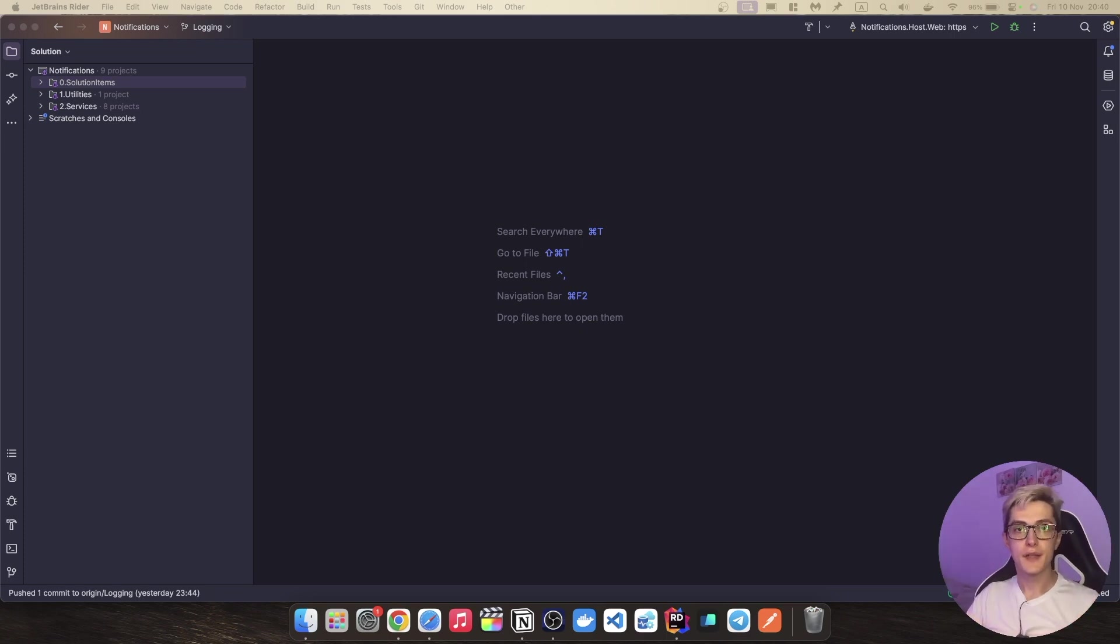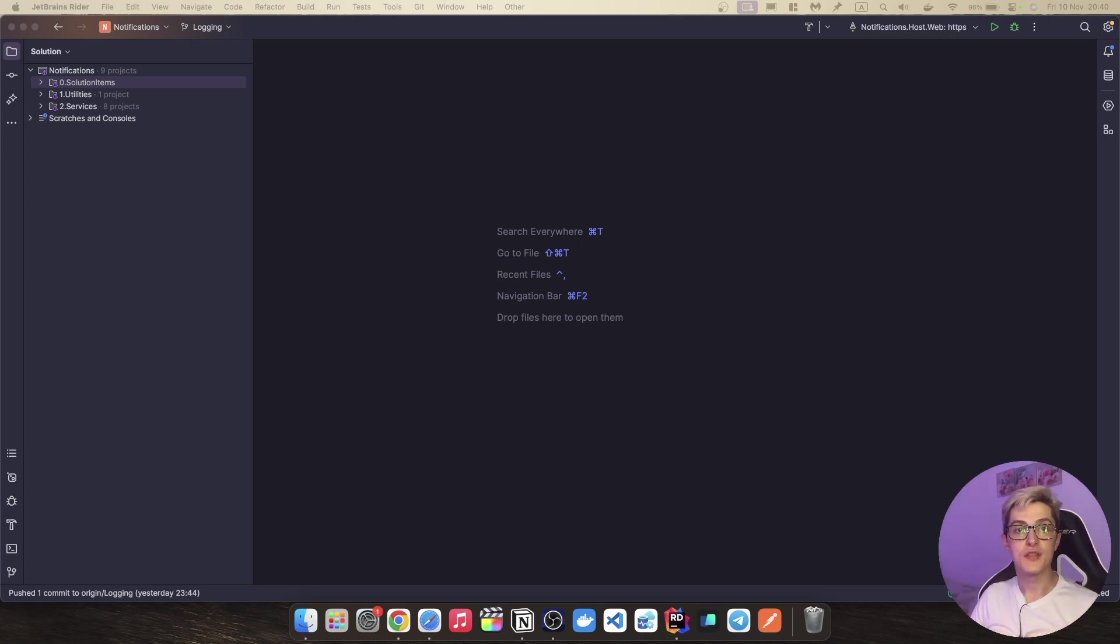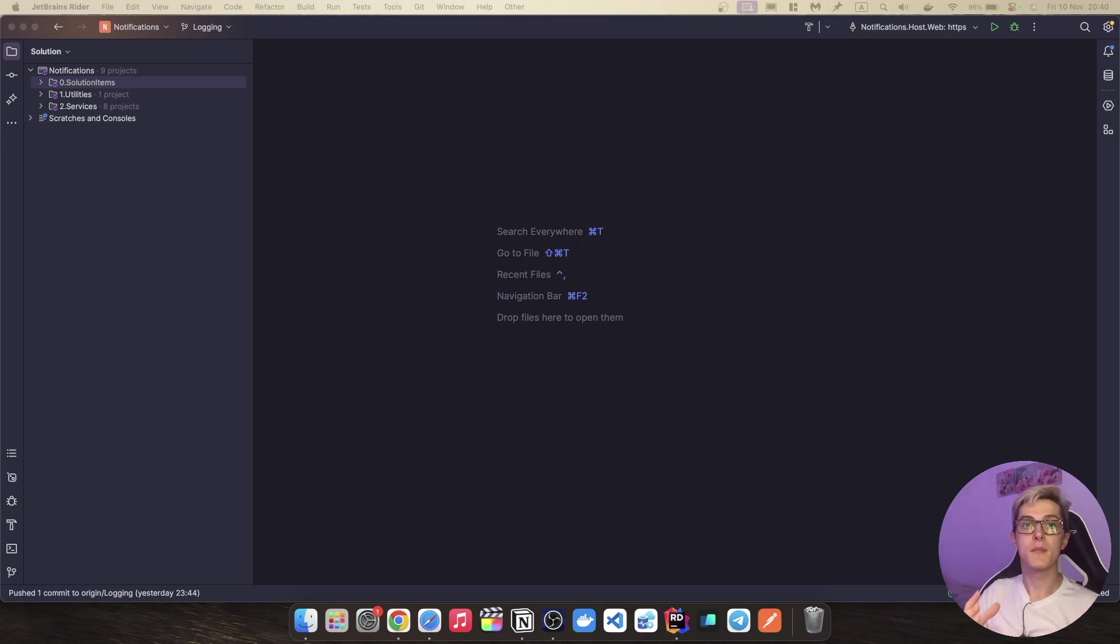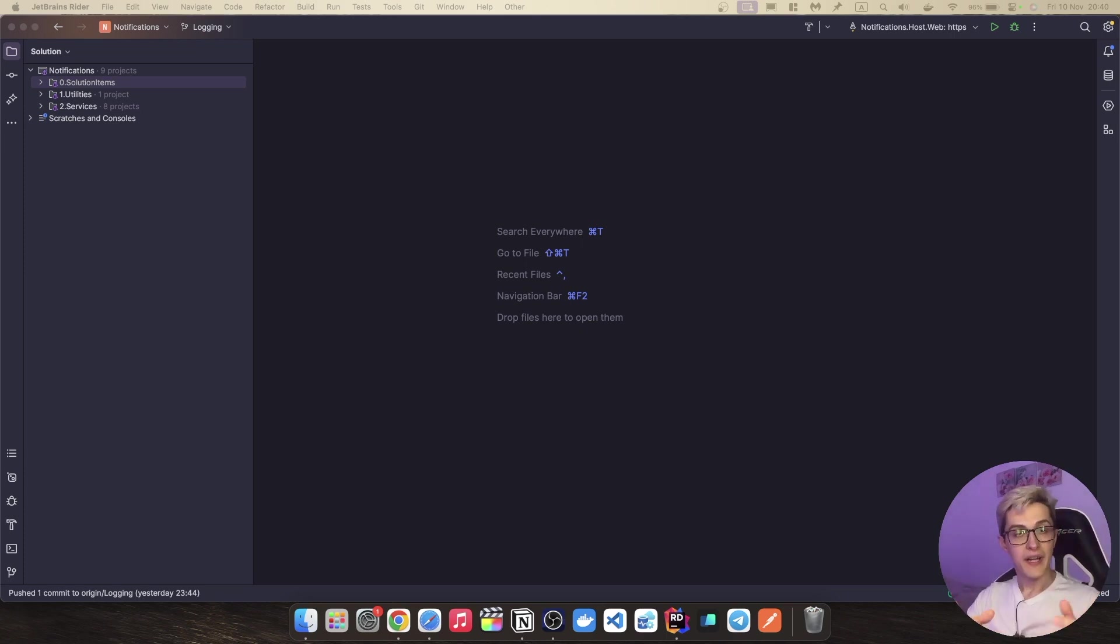Alrighty, so in this video we're going to take a look at how you can set up your .NET Core application to log data into Elasticsearch and use Kibana to view that data.